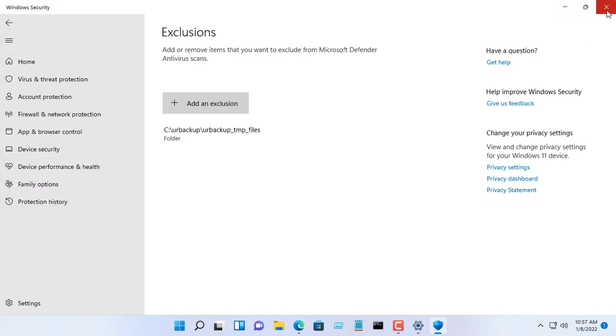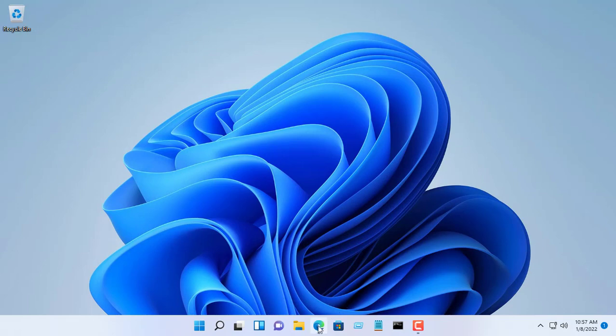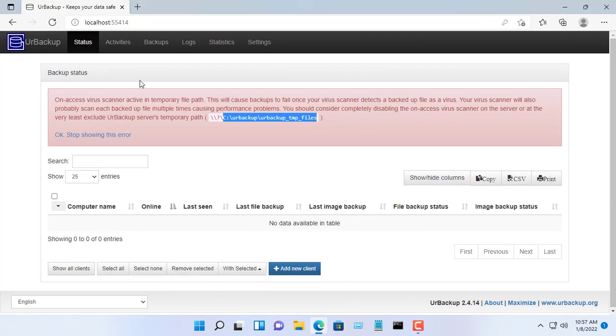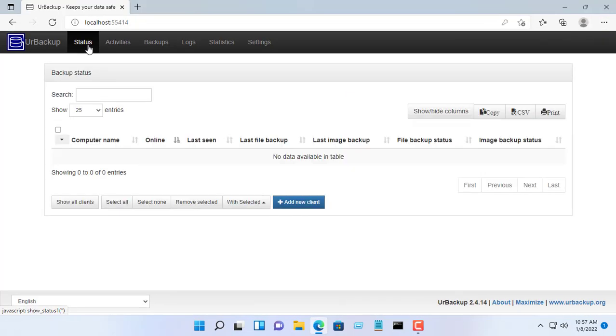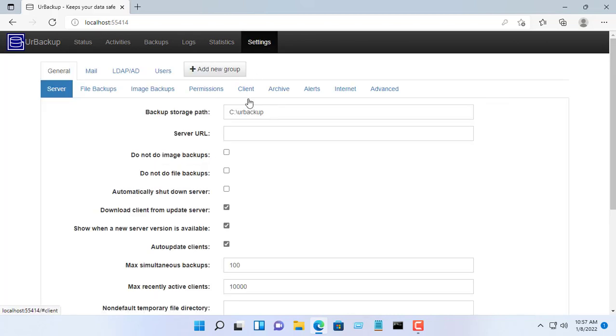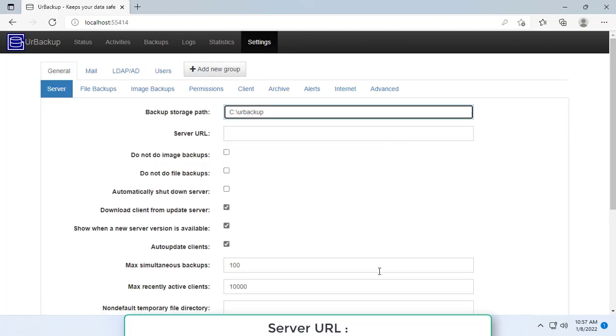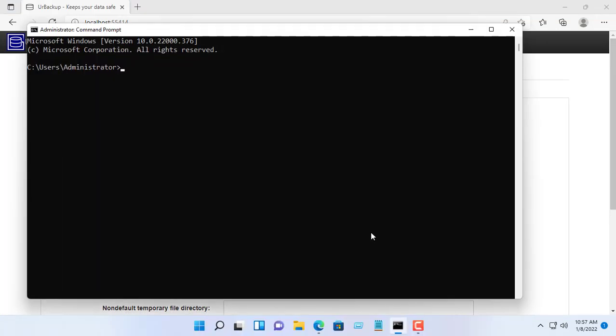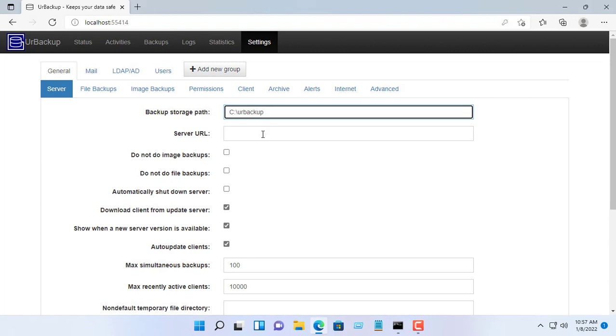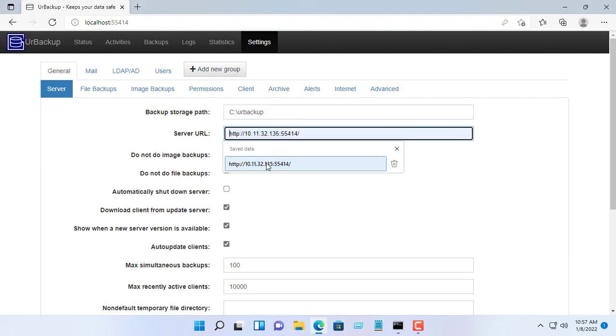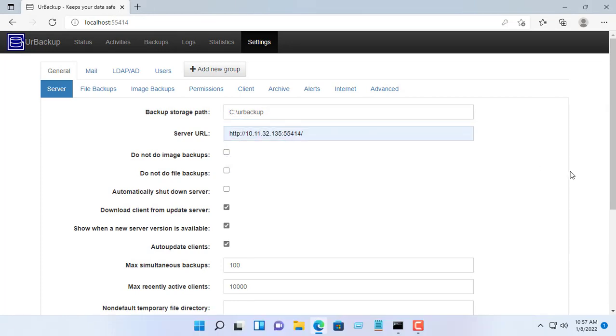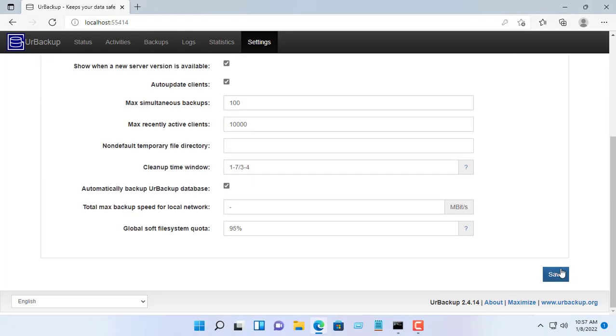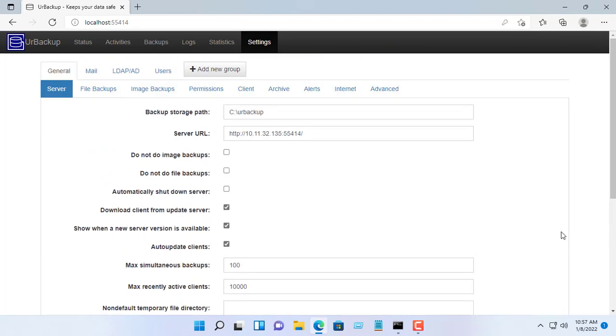Next we will set the server URL, otherwise it will cause data recovery error. To configure it you need to know what is the IP address of the UrBackup server. In this example, my computer IP address is 10.11.32.135. You configure the same as above and change the IP address to match your UrBackup server.